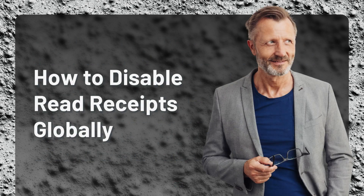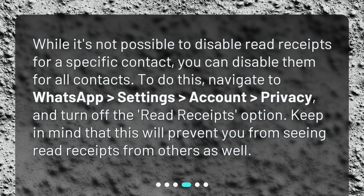How to disable read receipts globally? While it's not possible to disable read receipts for a specific contact, you can disable them for all contacts. To do this, navigate to WhatsApp > Settings > Account > Privacy, and turn off the read receipts option. Keep in mind that this will prevent you from seeing read receipts from others as well.